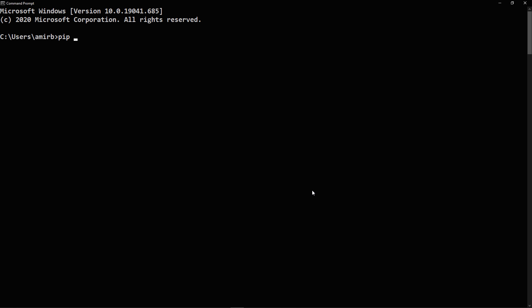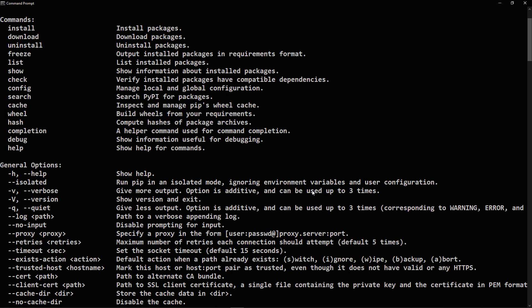So if pip responds like you can see on the screen, then pip is already installed. Otherwise, there will be an error saying that the program could not be found.